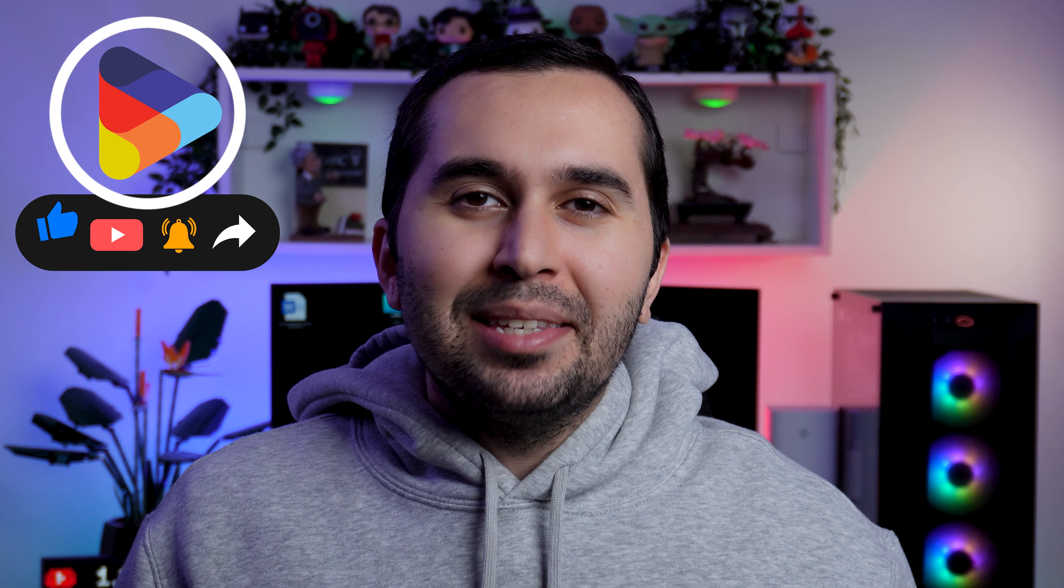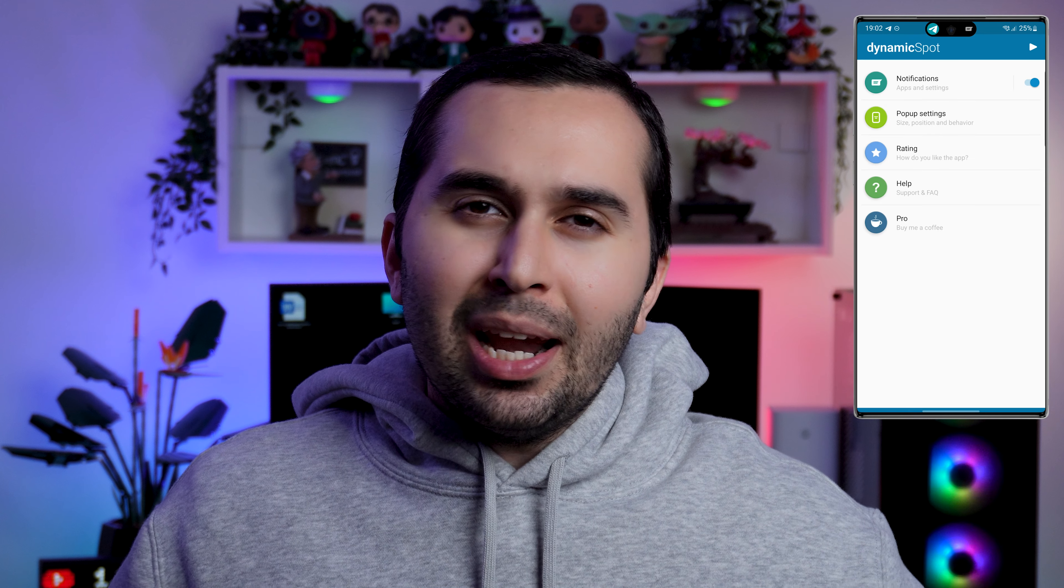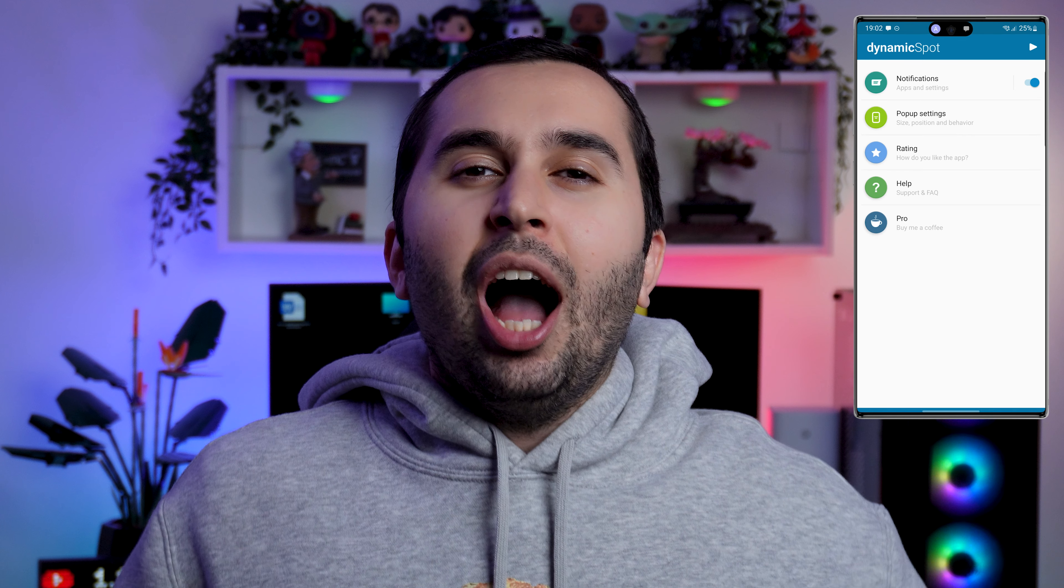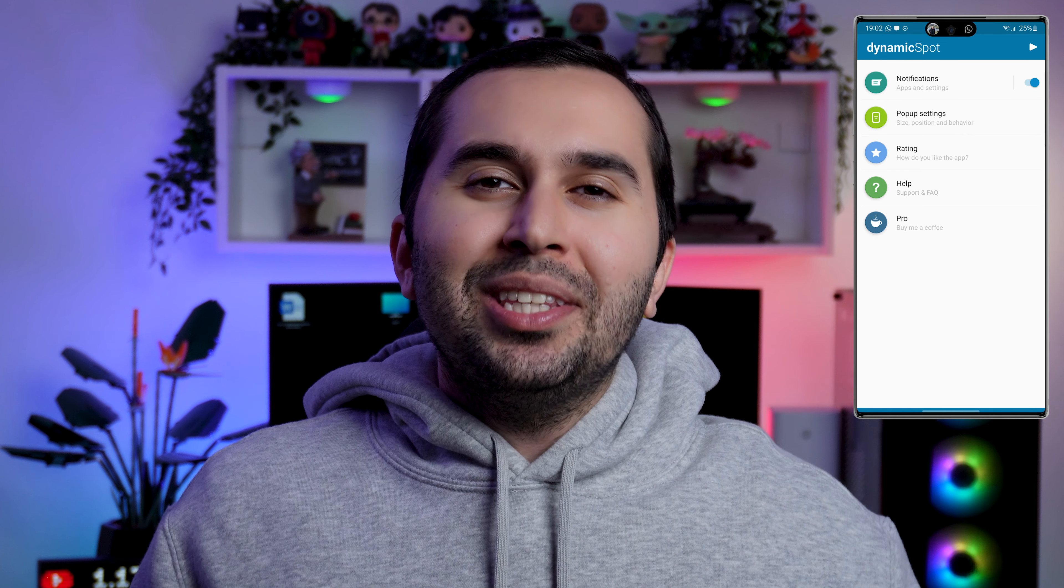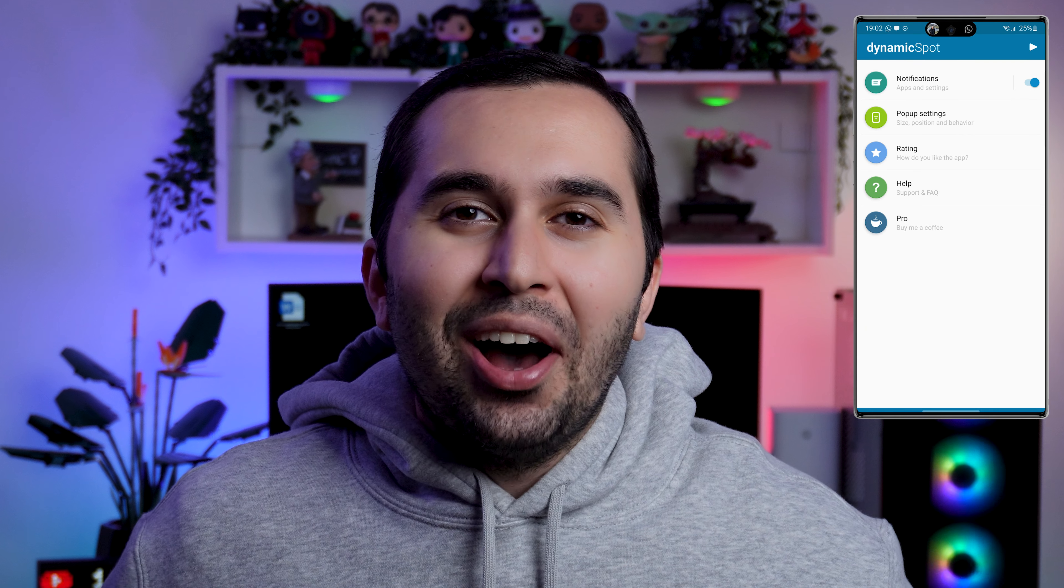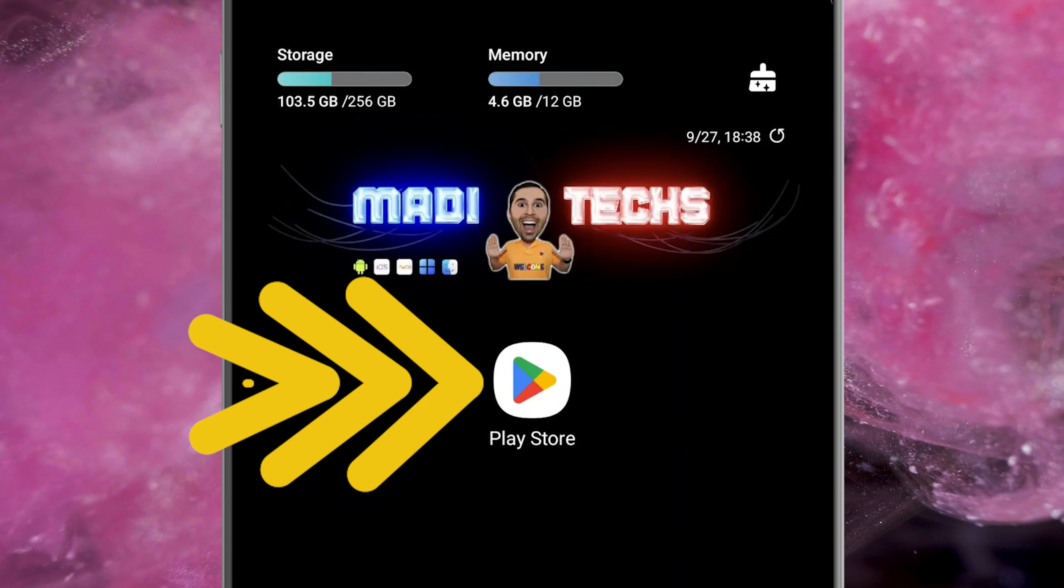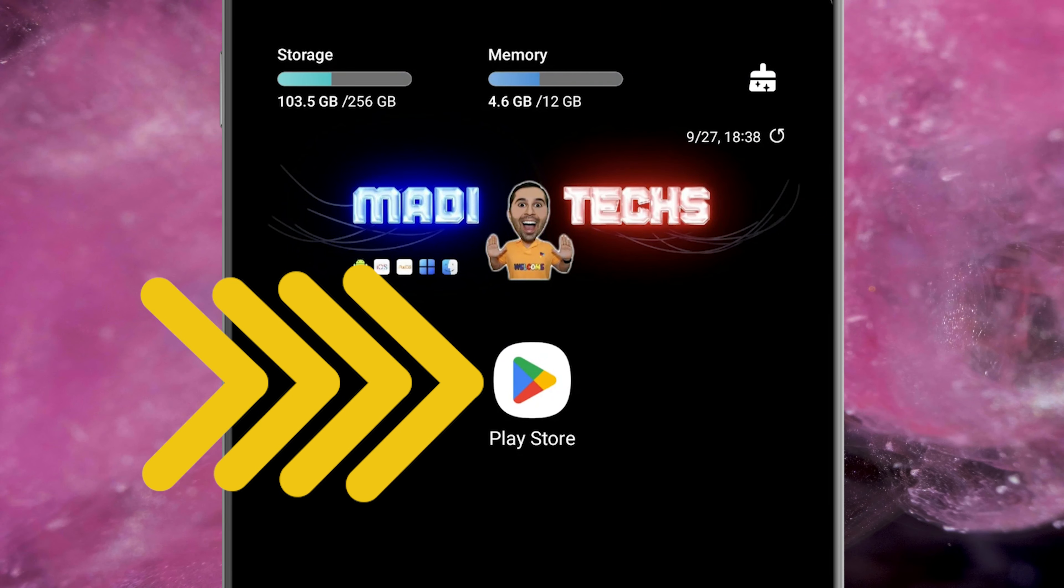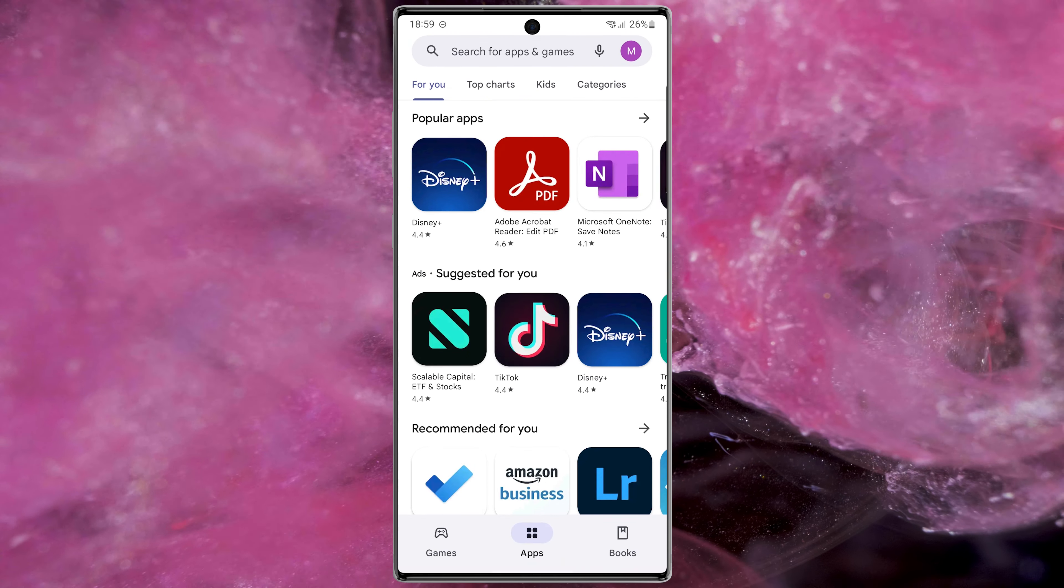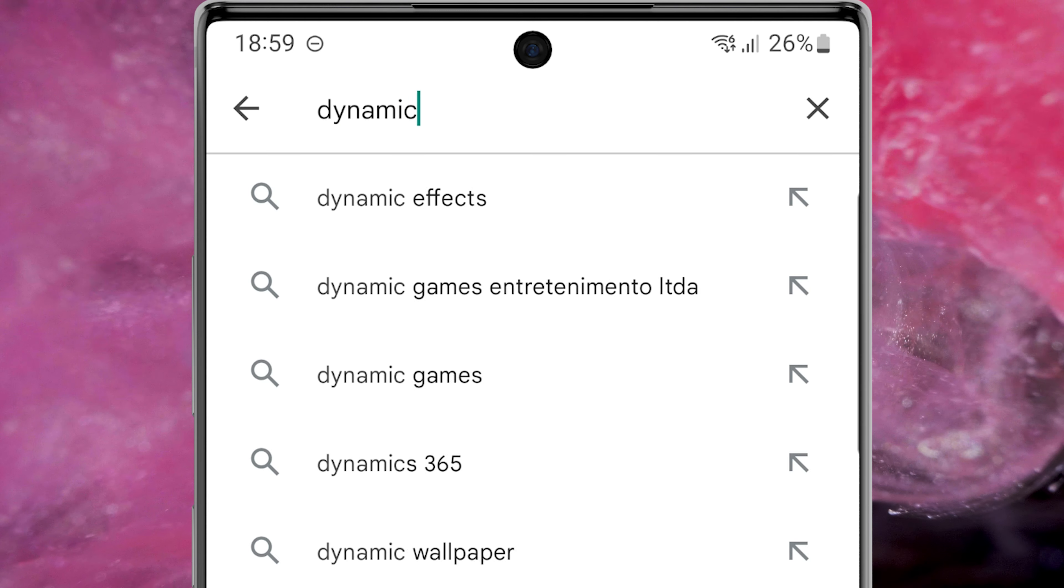Hi guys, this is Maddie. In this video I'm going to show you how to install Dynamic Island on any Android device you have. Let's start. First, open Play Store, then search Dynamic Spot.